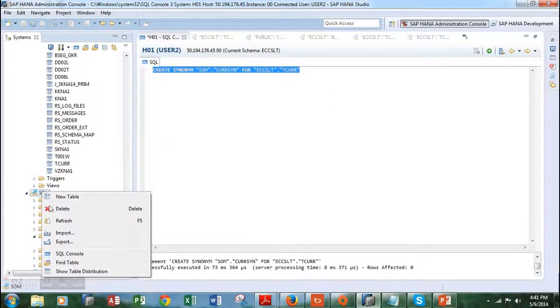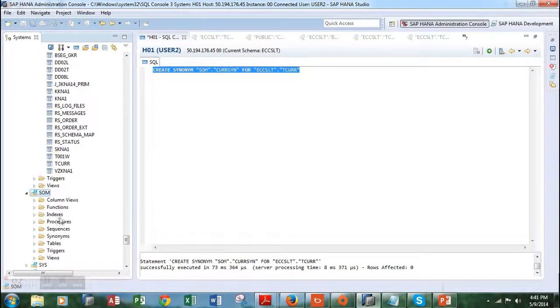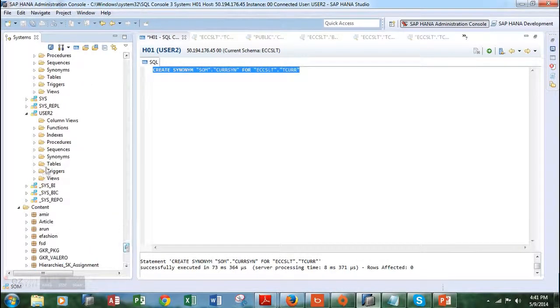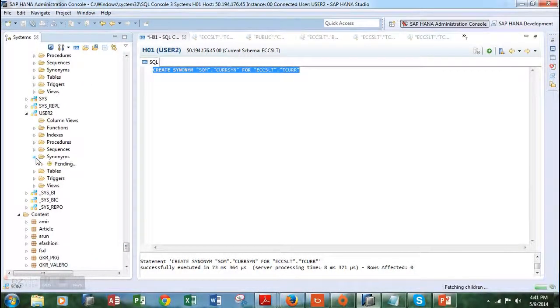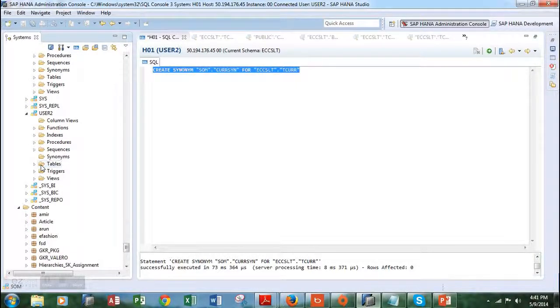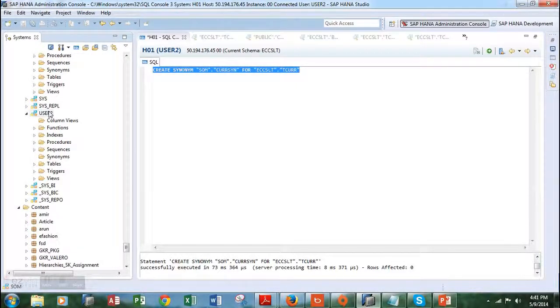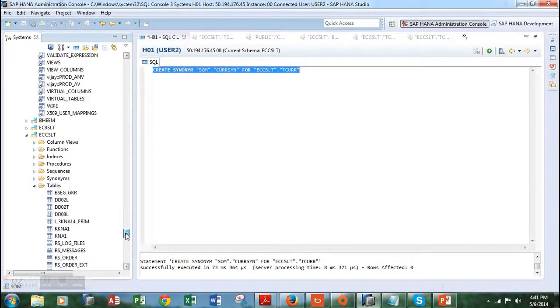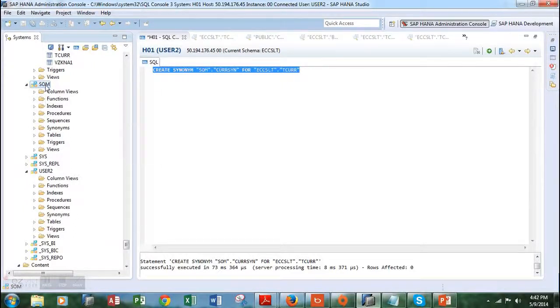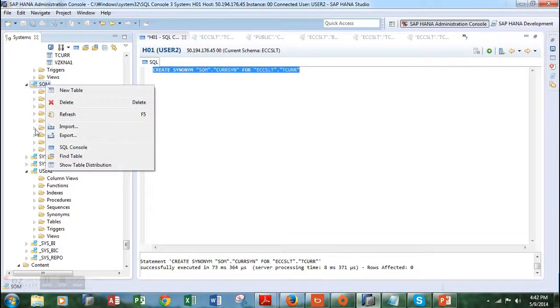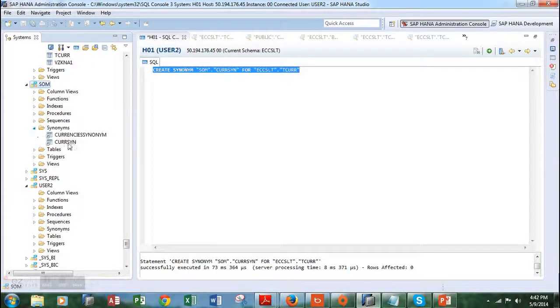Let's refresh the schema on which we created the synonym and have a look if the synonym has been created. Let's refresh it again and choose the right schema.